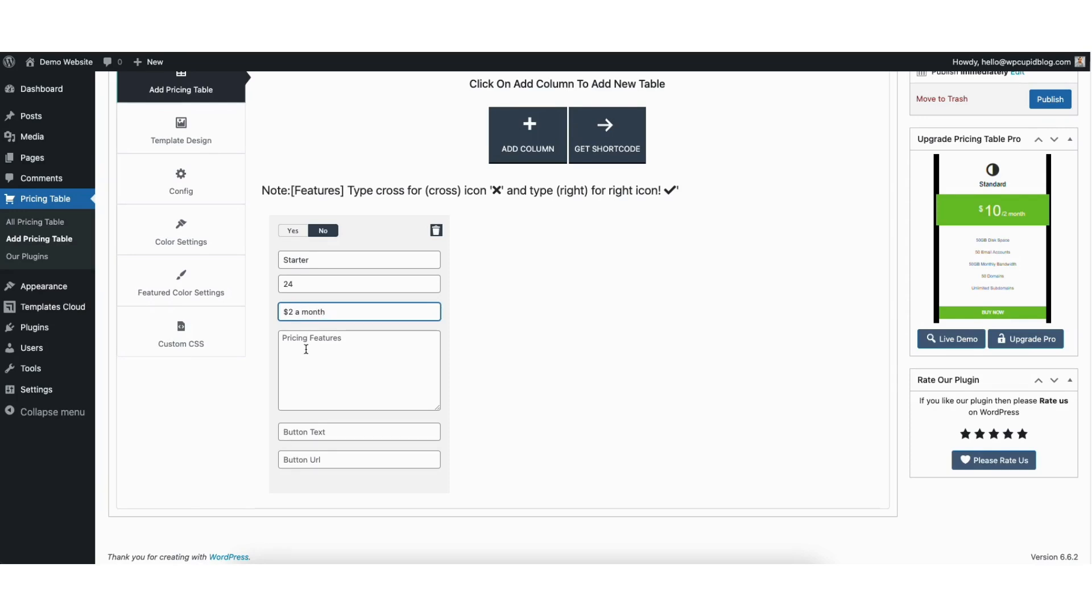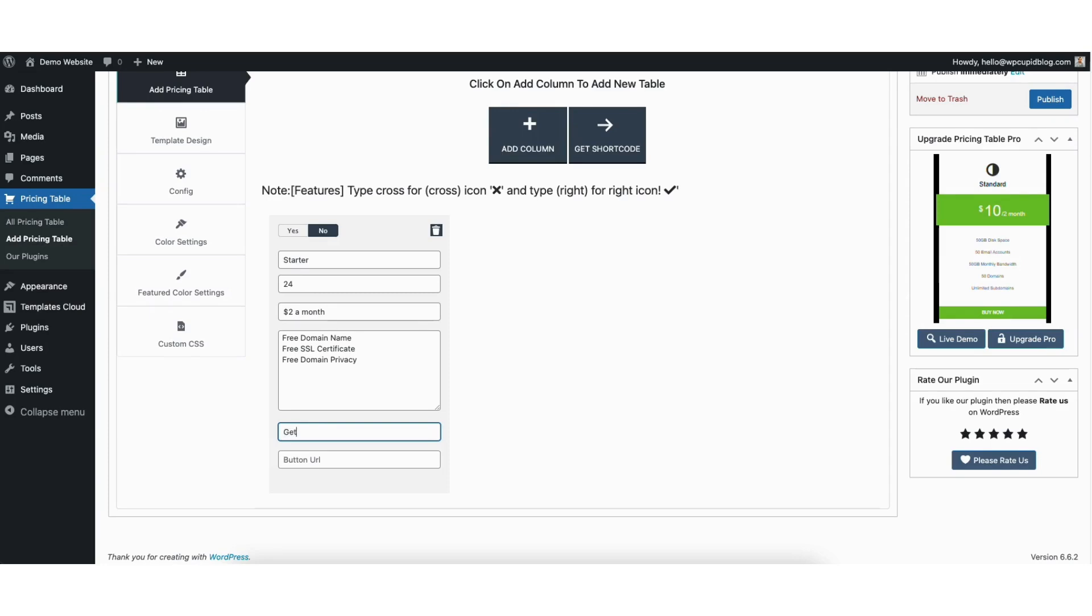Pricing features, you can input all the pricing features for your pricing table. I'll paste in a few here as an example. Button text is where you can input what you want the button text to say. I'll put get started as an example.